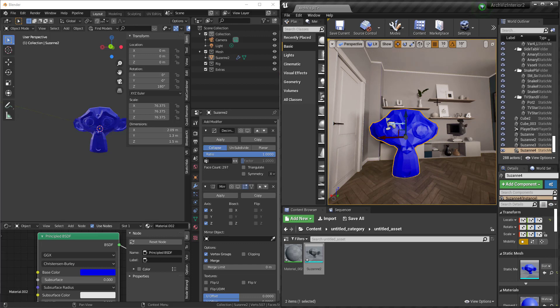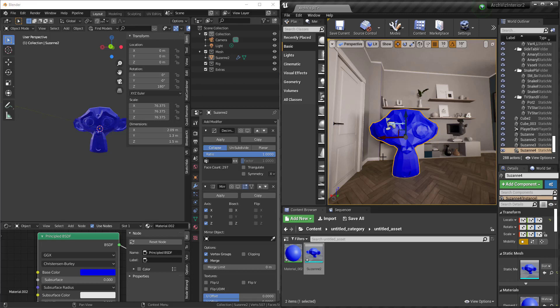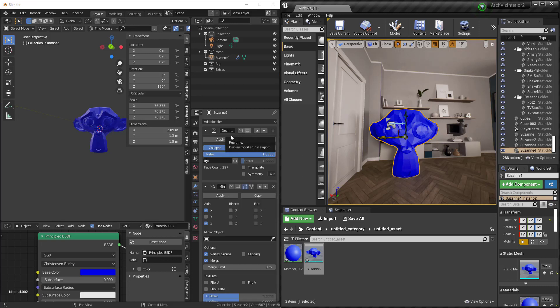If you've worked with Blender and Unreal you know Blender's typically in meters, Unreal's in centimeters, and so a lot of times you get scale issues right off the bat. But this just works.